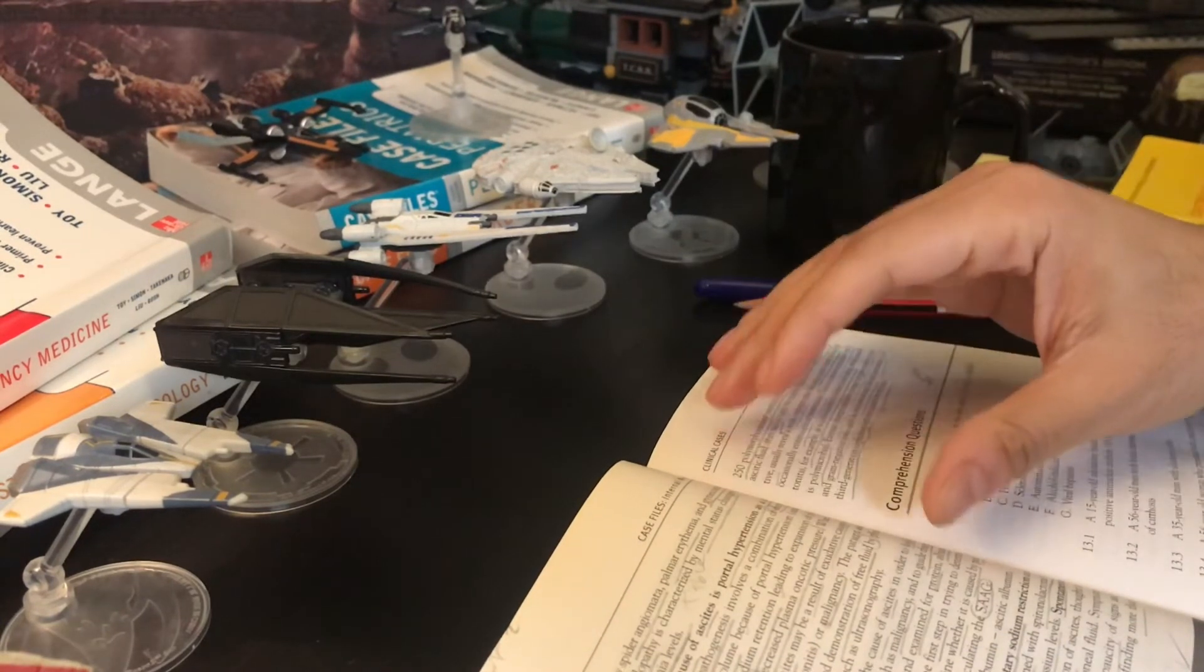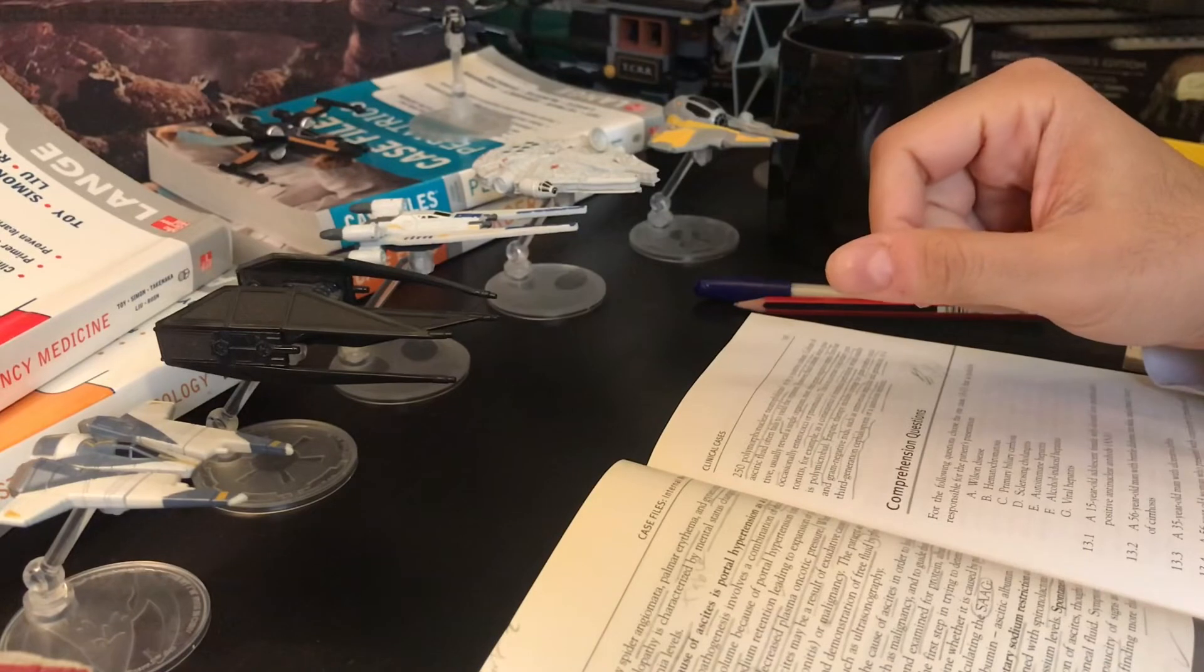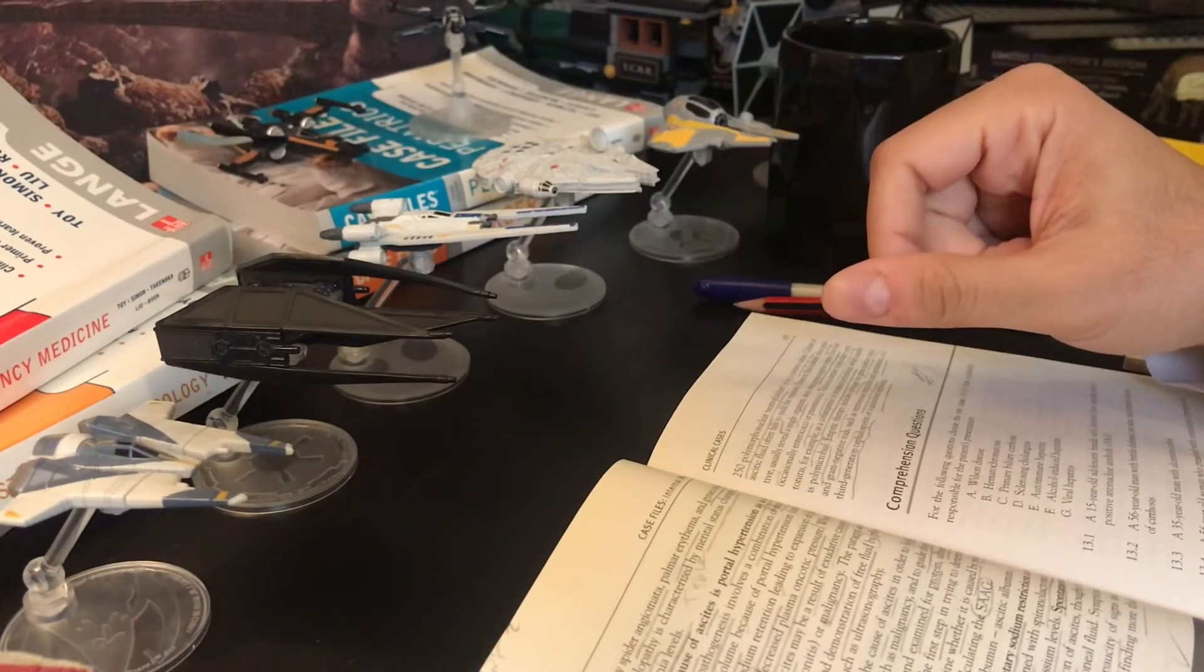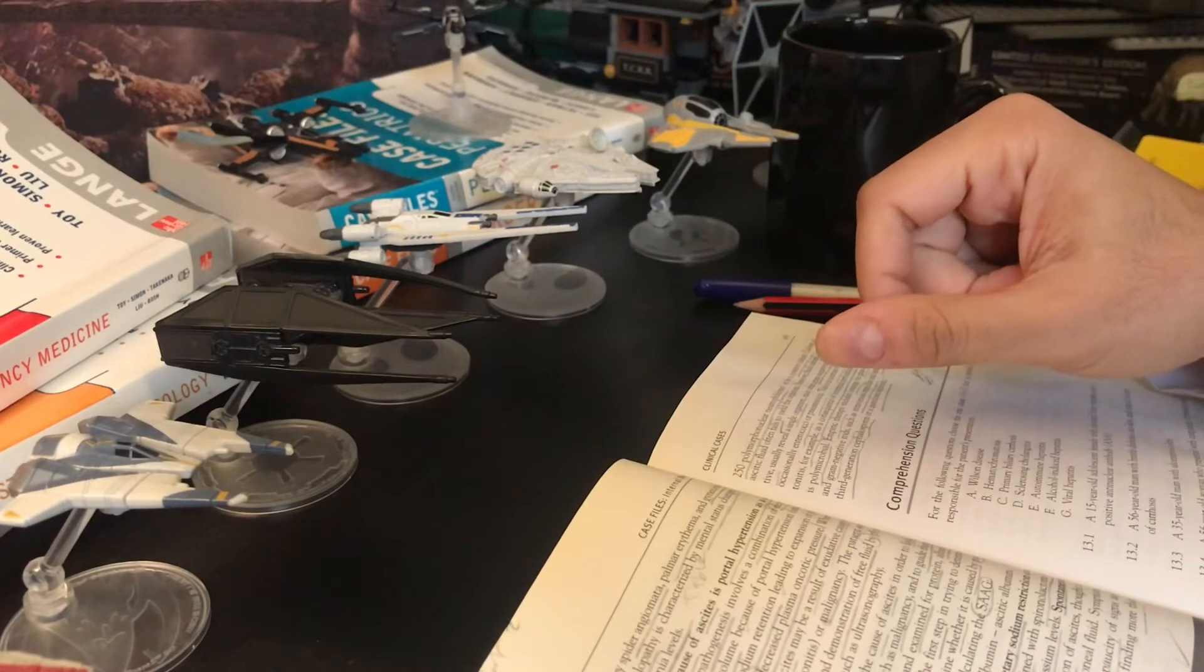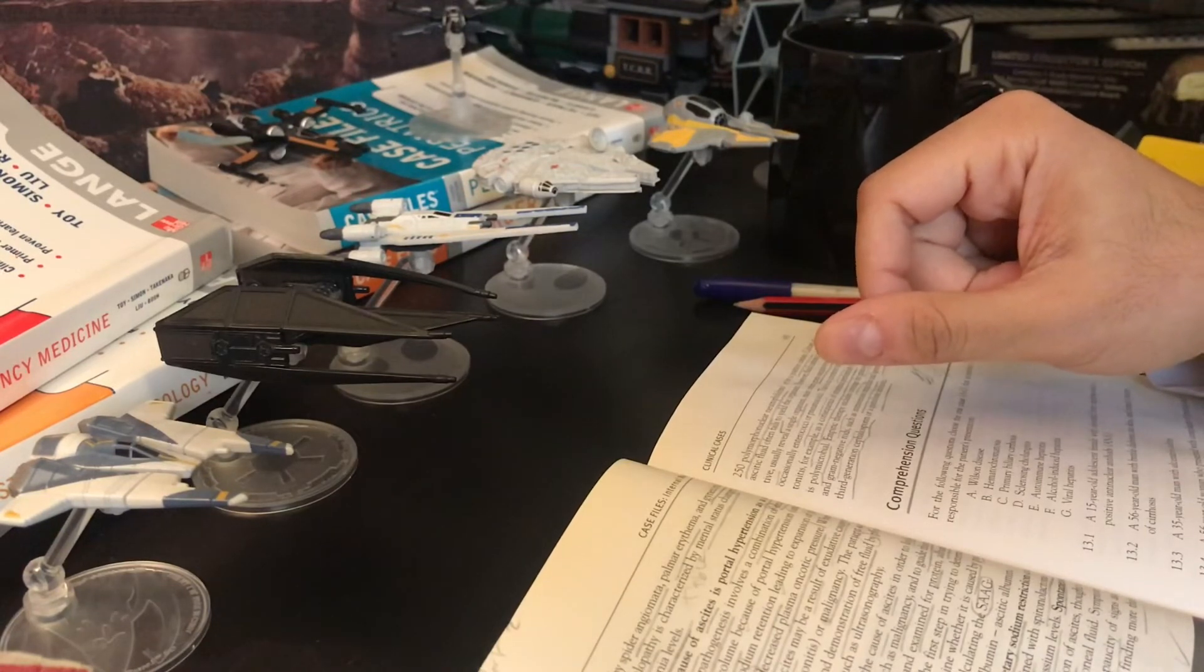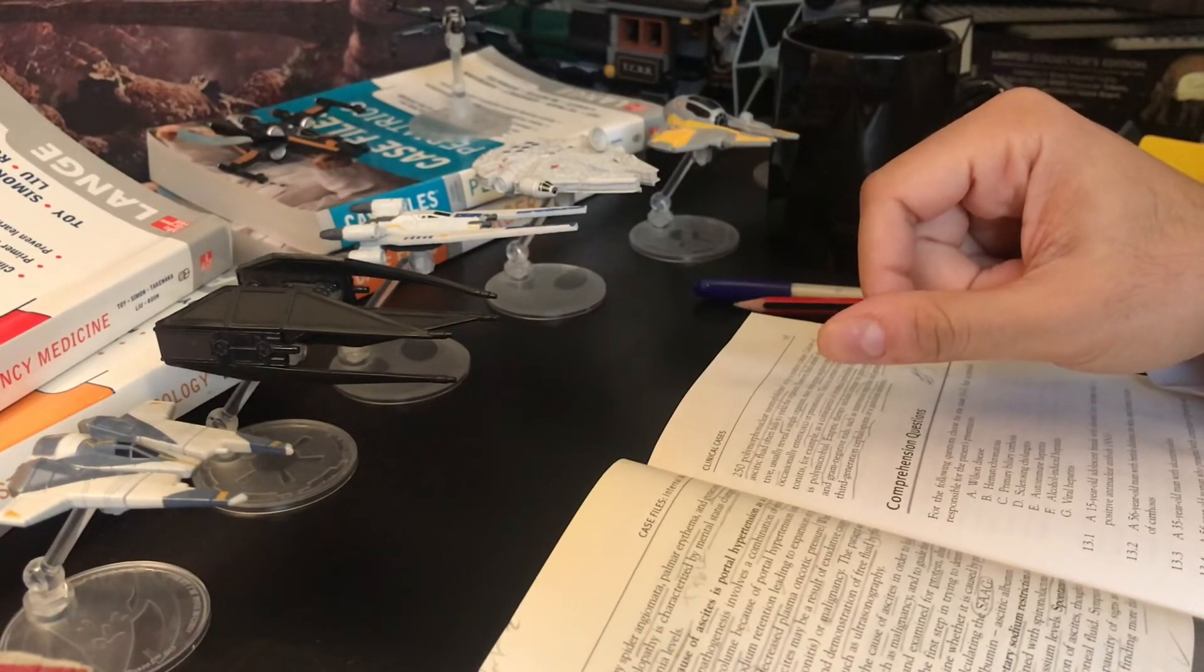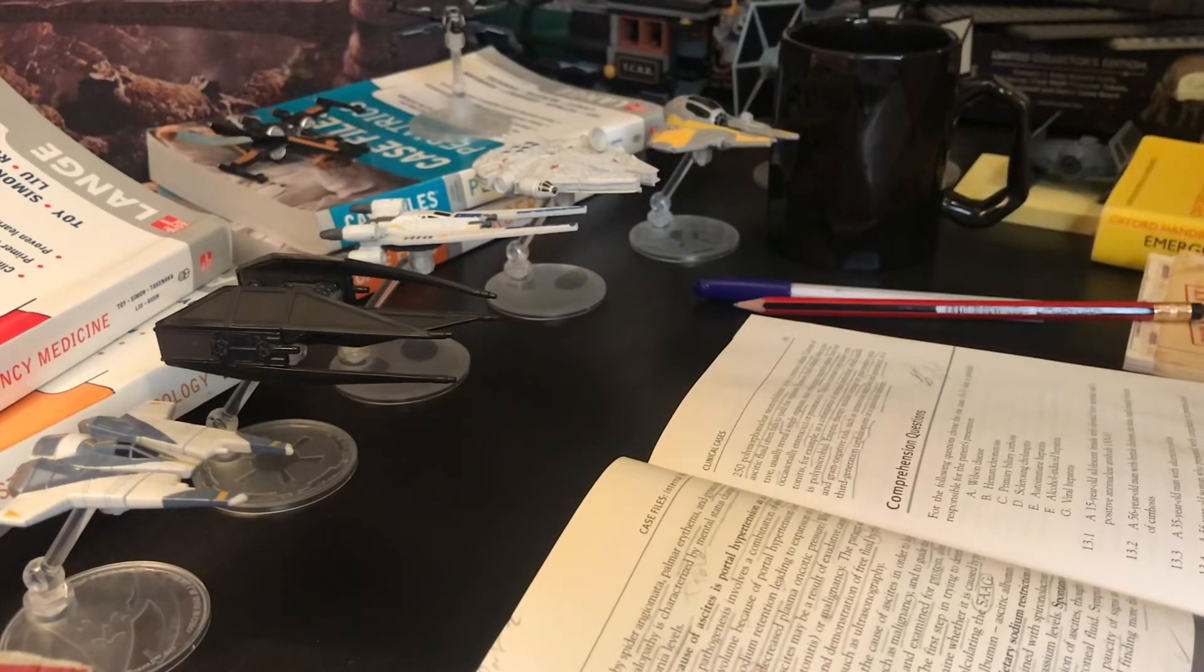Spontaneous bacterial peritonitis is a relatively common complication of ascites, thought to be caused by translocation of gut flora into the peritoneal fluid. Symptoms include fever and abdominal pain, but often there is paucity of signs and symptoms.